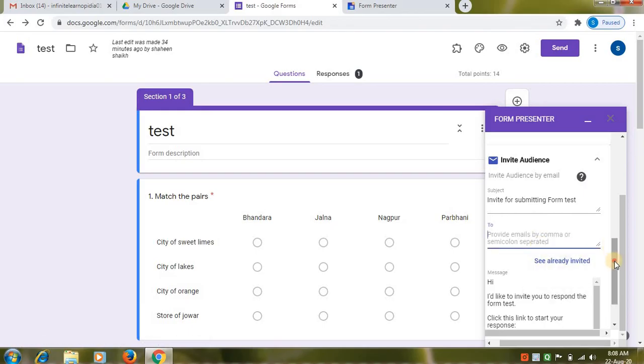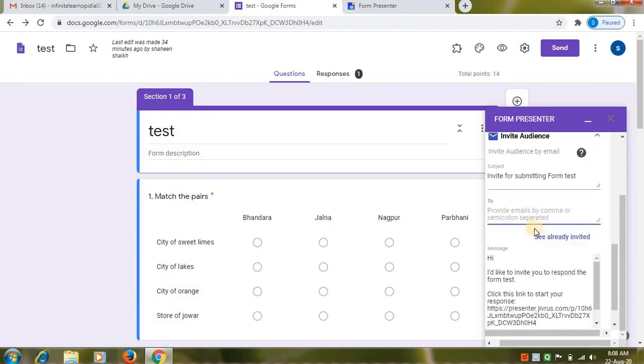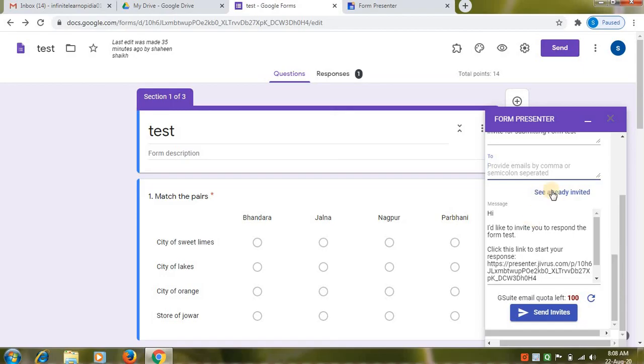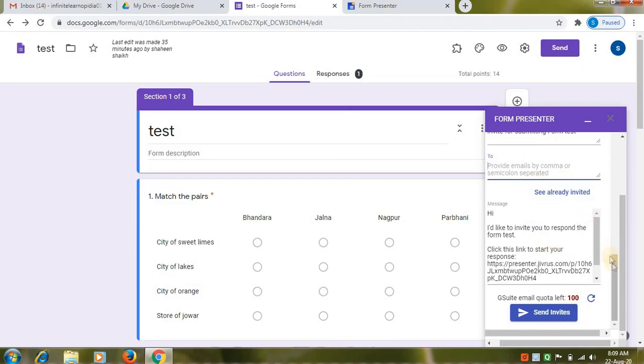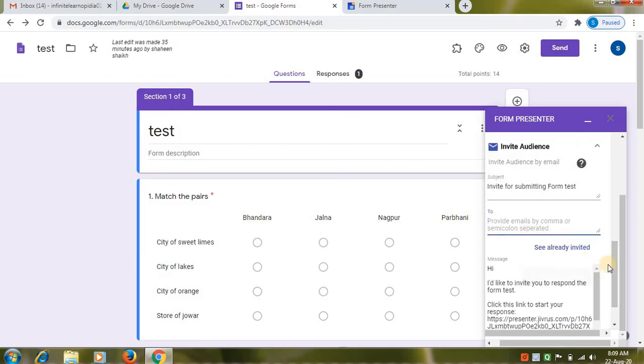Type address. So if you want to type address more than one. Use comma or semicolon to separate the email addresses. After typing the email addresses. Click on send invites. So using this option you can manually invite your students.